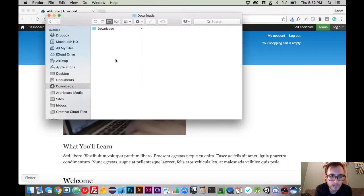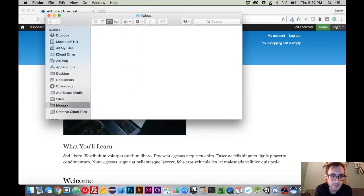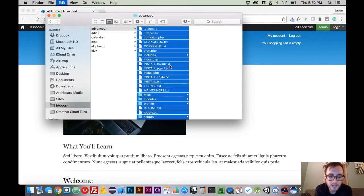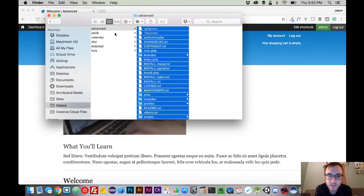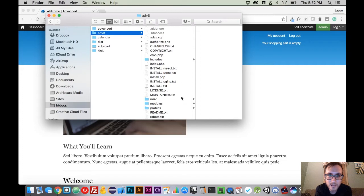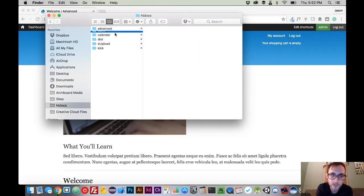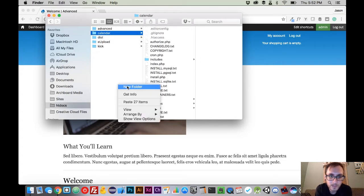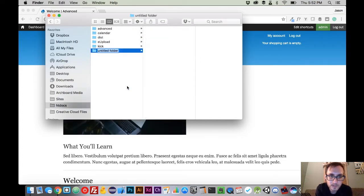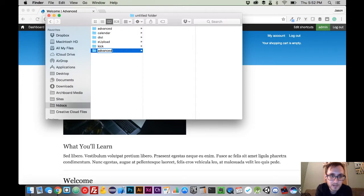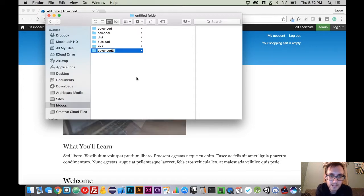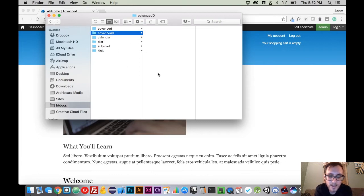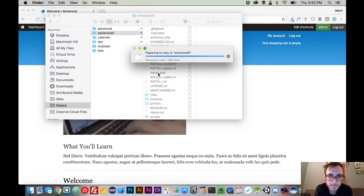In order to do that, all we need to do is come to where we have our site saved. We need to copy all of the files of our website, and we need to paste them into another directory. So we come over here, we say New Folder, we say Advanced D, we'll call that Advanced Drupal, and we'll paste that in there.